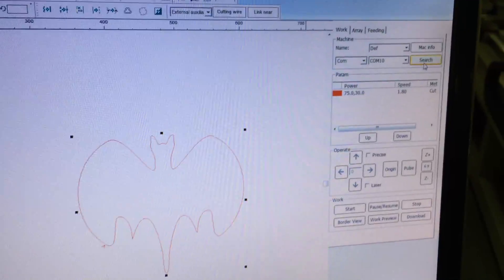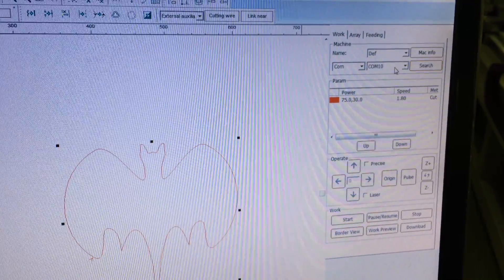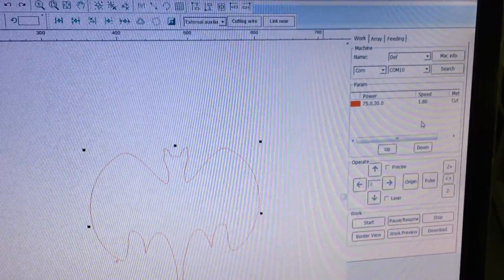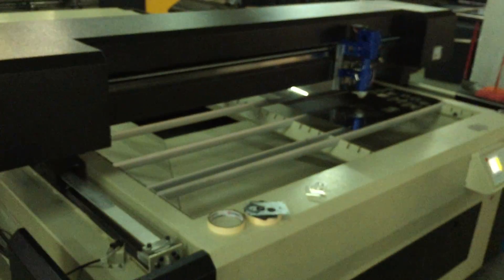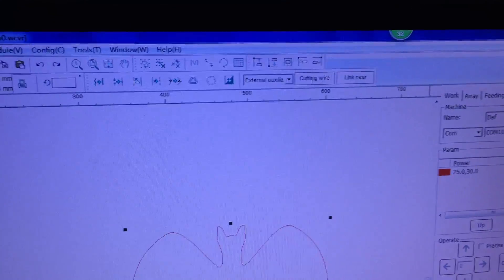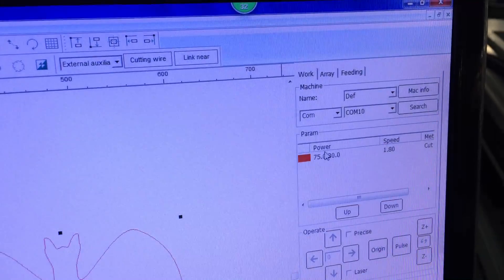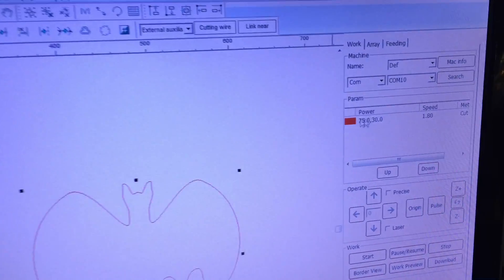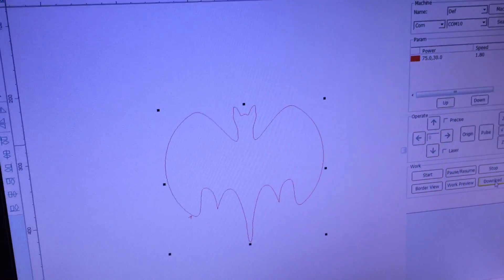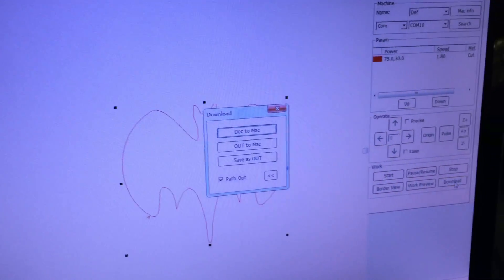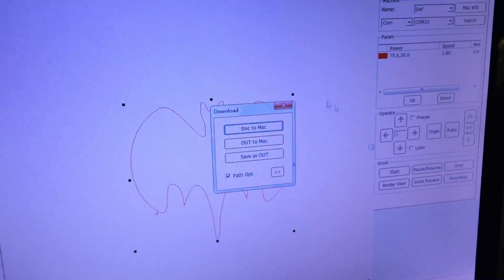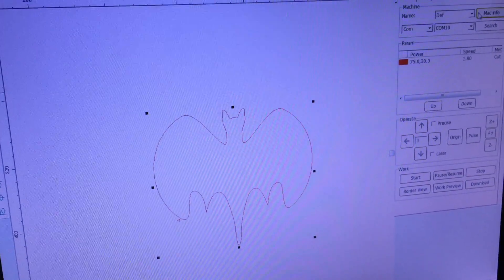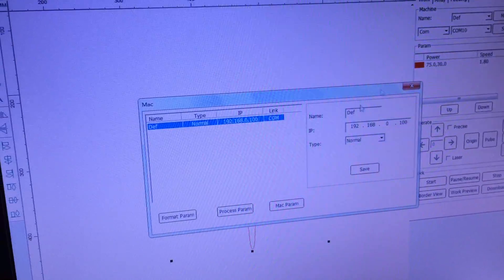Search to the controller right there, connect and search. Now you get COM number 10, then download to the machine. Wait.